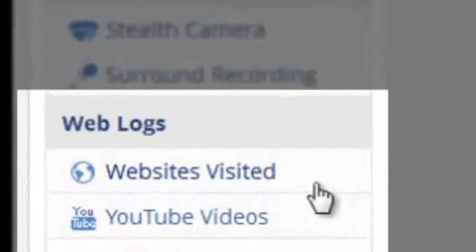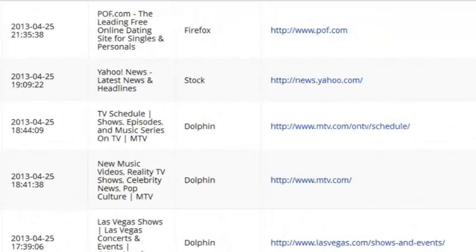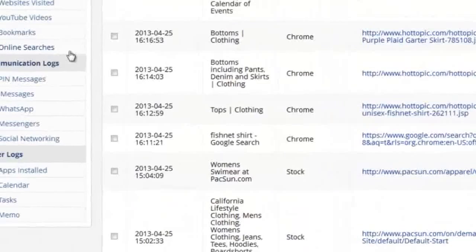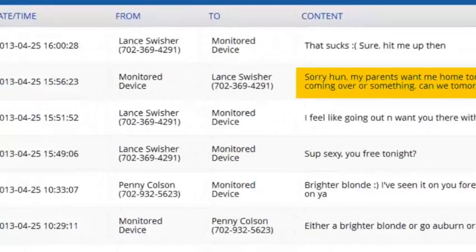In the websites tab, we can see all websites visited as well as search engine queries. And in the tab below that, we can see instant message monitors for monitoring any common chat program, including all chat messages sent and received.